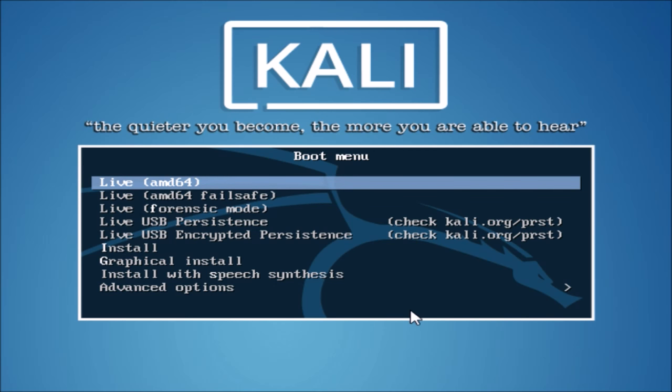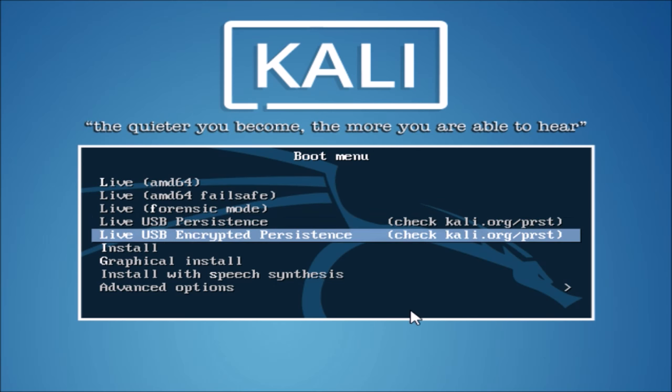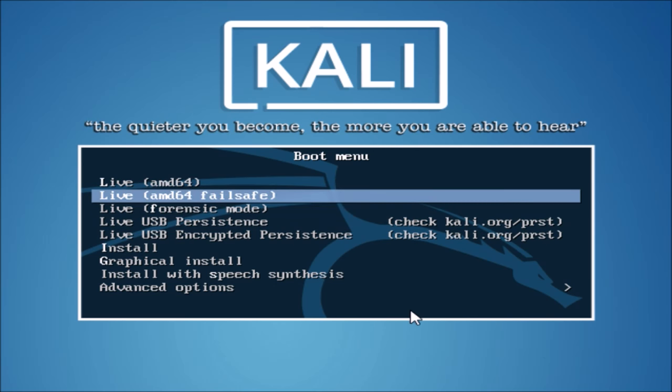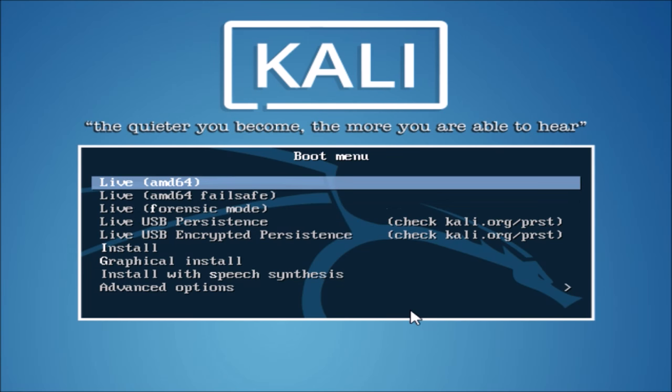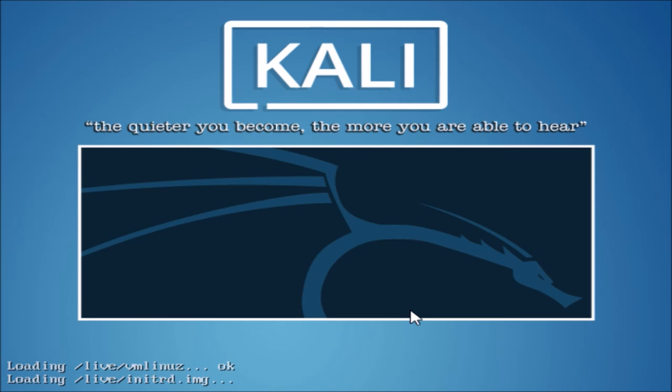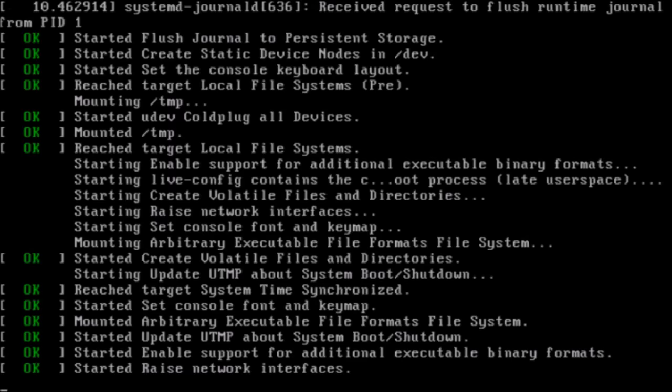So I'm going to use, I'm just going to use drive AMD64, and as you can see, I'm booting it.